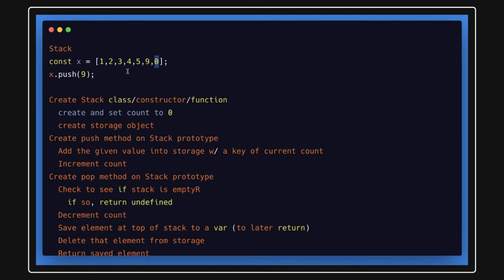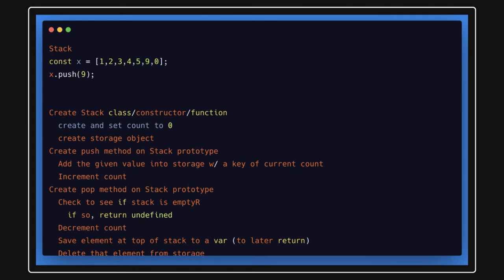So push will keep adding elements to the array — you keep doing push 1, 2, 3, 4, 5, 6, 7 — and whenever you do pop, those elements keep getting removed until you have an empty stack.